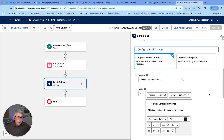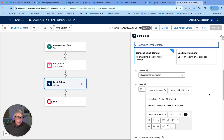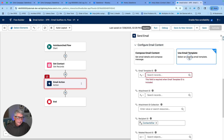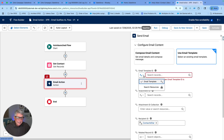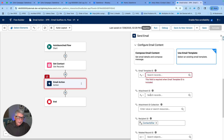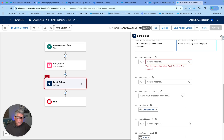Configure Email Content is brand new. We have a second option where we can use an email template — ideally a Lightning email template — and pass the email template ID into this input using a resource. We can also add attachments, and we can add multiple attachments using a collection, which is fantastic.